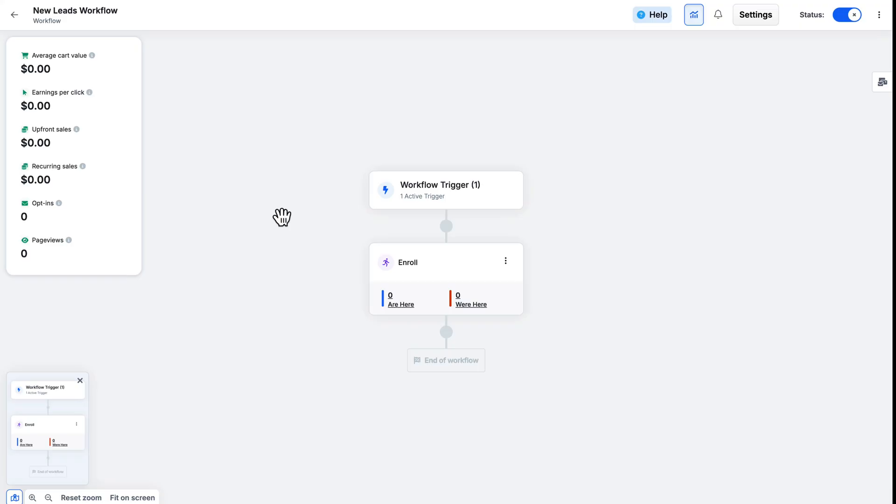Once people begin to go through this workflow, we will little by little start to see analytics here.